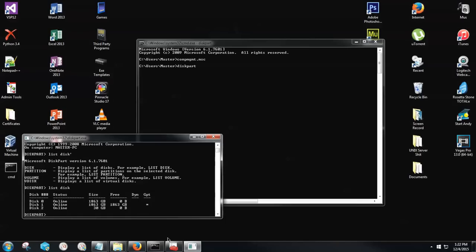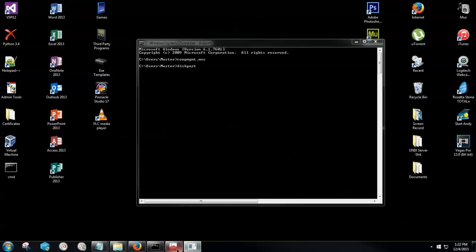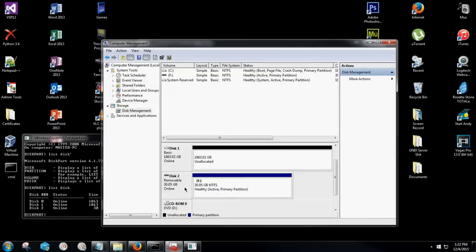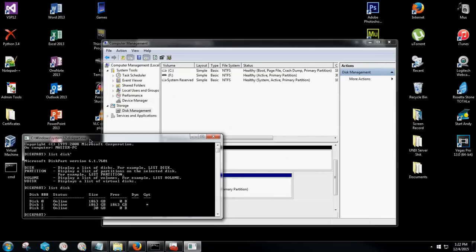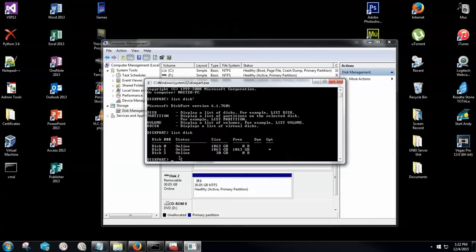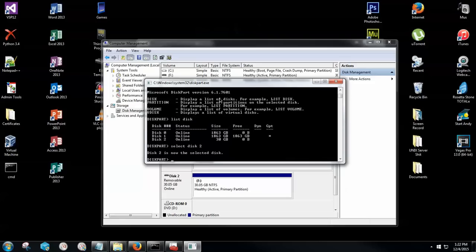Again, it's disk number 2 for me. If you don't know, go back to computer management and see the number next to removable. So it's going to be disk 2. Now the following command from here is going to be, and I'll go ahead and put the computer management tool right in the background there so you can see what happens, is I'm going to type in select disk 2.